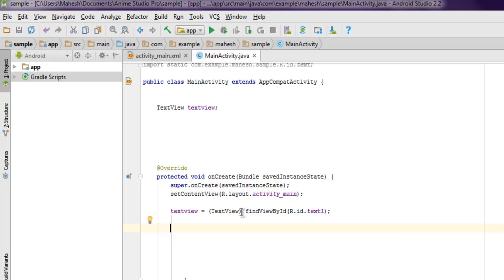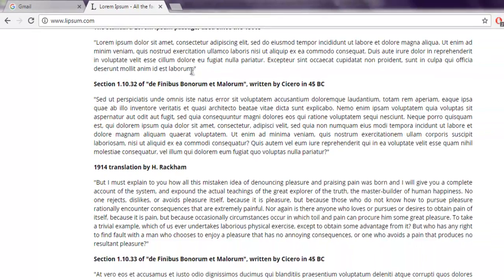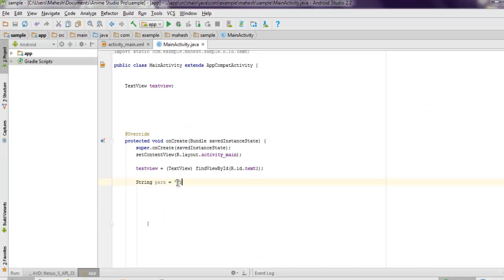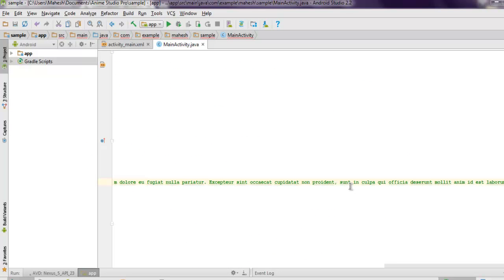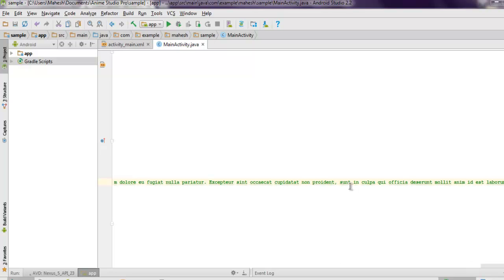Now I'm going to create one String named 'para' and add as many paragraphs as I can from Lorem Ipsum text. I'll use backslash-n to set the spacing in the TextView and add the paragraph text again and again. So we have around four to five paragraphs.